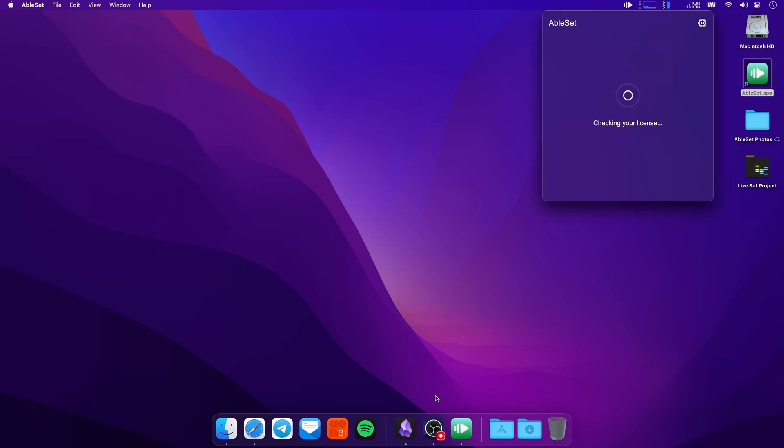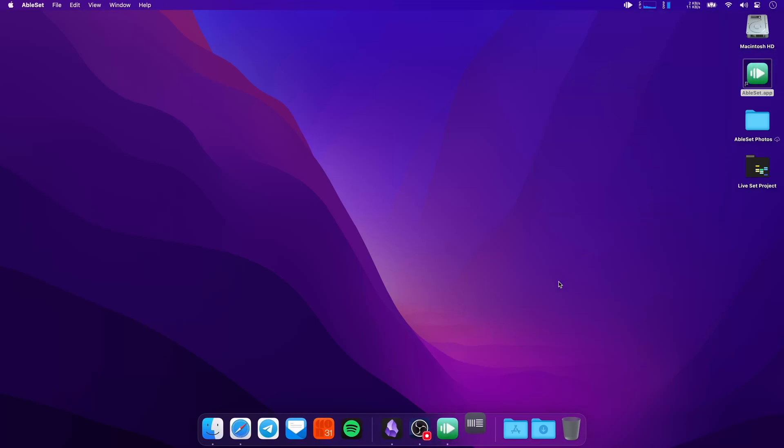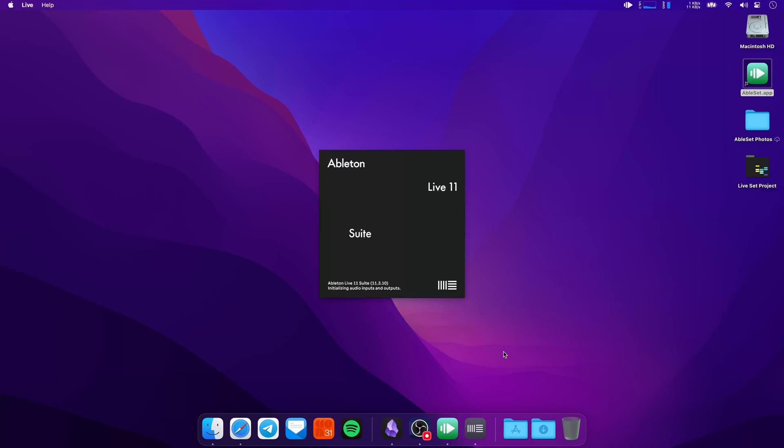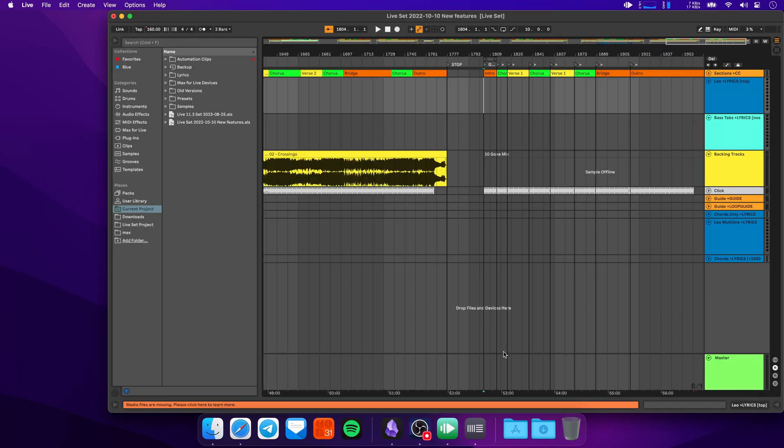Currently Live is not running, but once you start AbleSet, it automatically launches Live with the last project file that you had opened. You can enable or disable this feature in the settings.